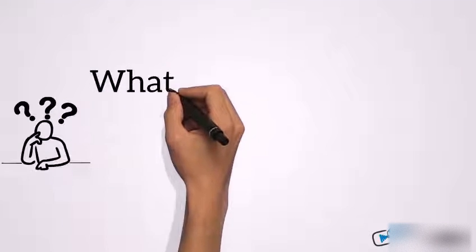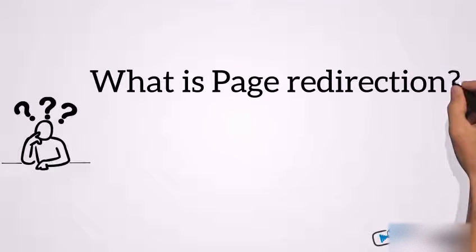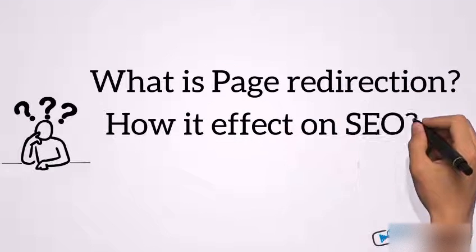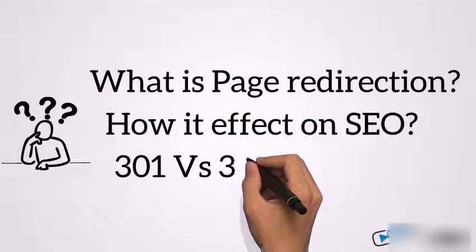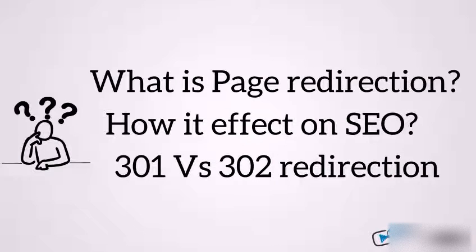What is page redirection? How it affects SEO and what is the difference between 301 and 302 redirection?